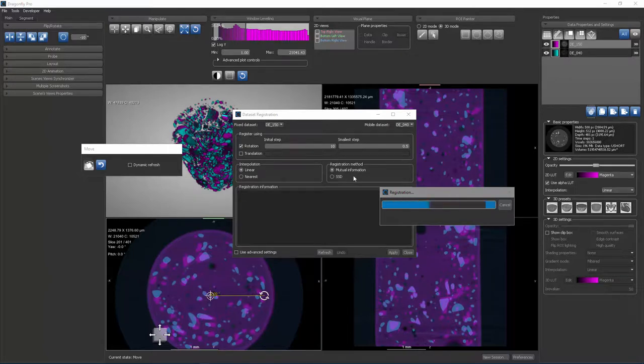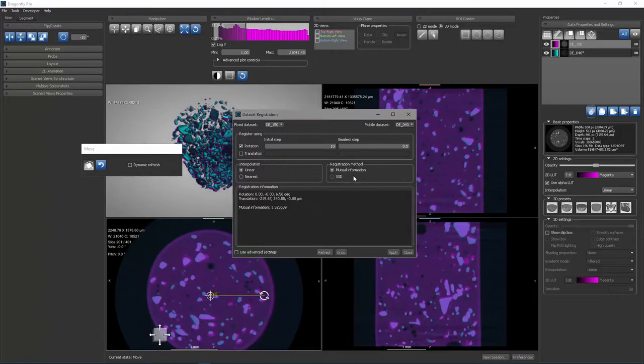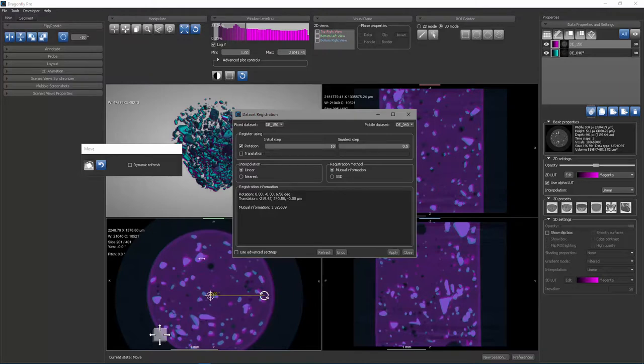That summarizes the behavior of this tool, which allows you to register one dataset with another. You see that at this point it's finished the completion and it has rotated the 40 kilovolt dataset so that it is now once again superimposed with the 150 kilovolt dataset.